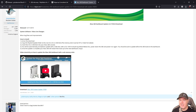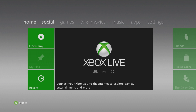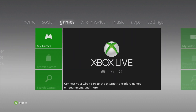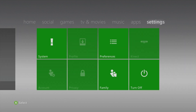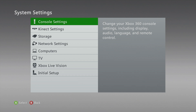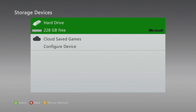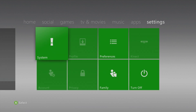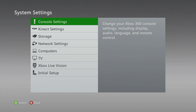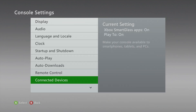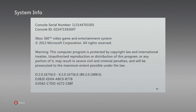Let's get all the files downloaded and prep our Xbox 360. I have a completely stock Xbox 360 here - it has not been signed in or anything. Under Settings > System, I have a 228 GB hard drive with absolutely nothing on it. I recommend factory resetting your Xbox 360 if at all possible. Go to System > Console Settings, scroll to the end, go to System Info, and jot down that serial number.